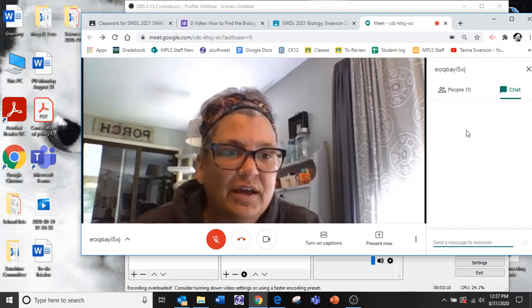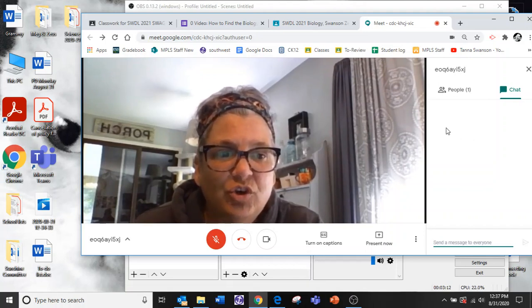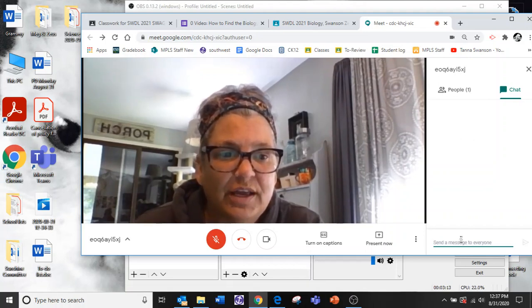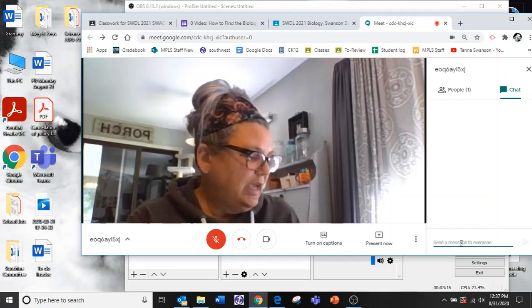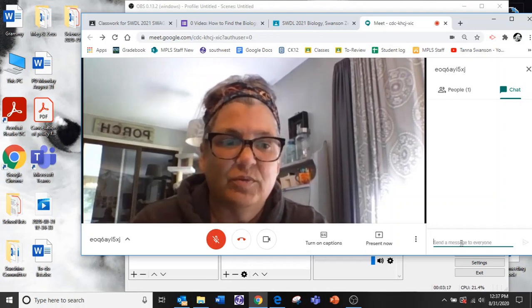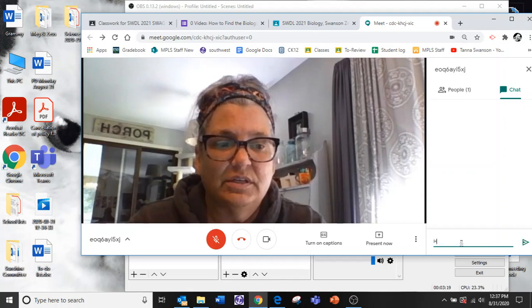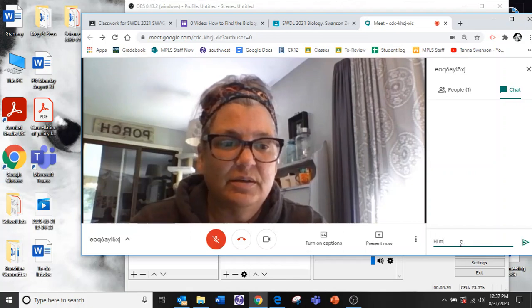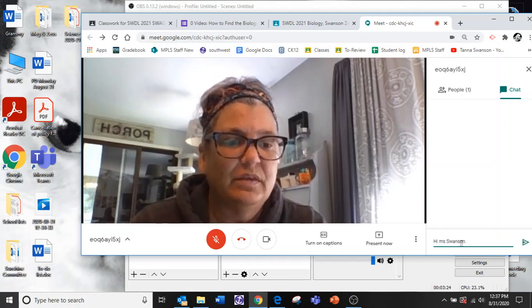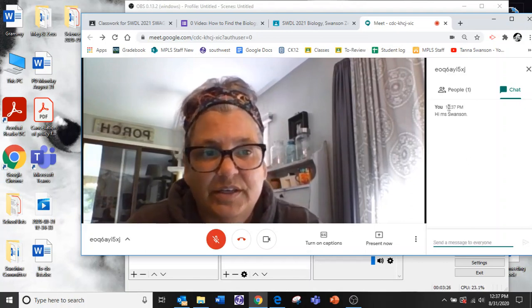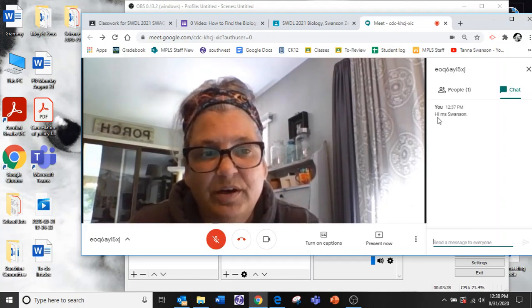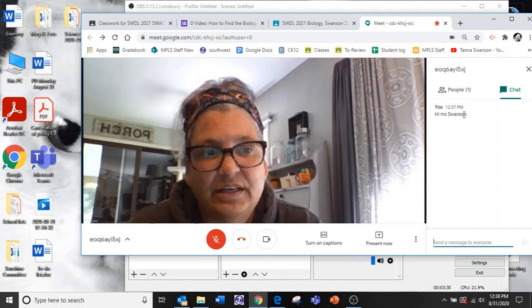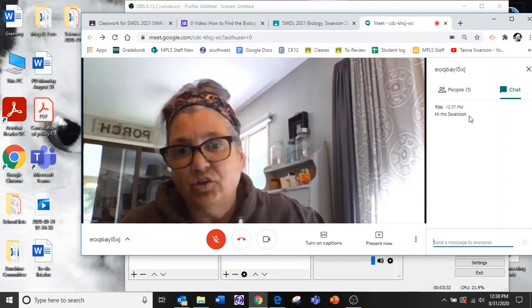You can do that. And it will show your name and what you want to say. So hi Miss Swanson. Boom. Okay. So your name will show up there, the time you did it, and then whatever you're going to say.